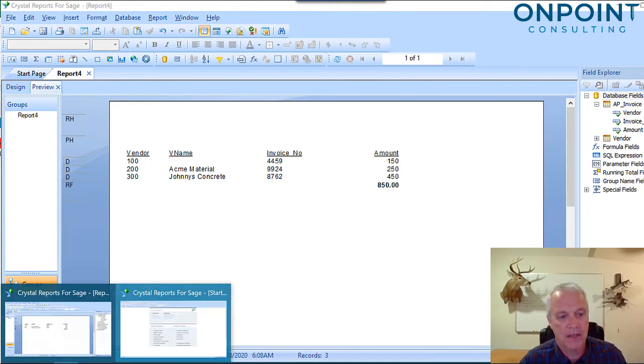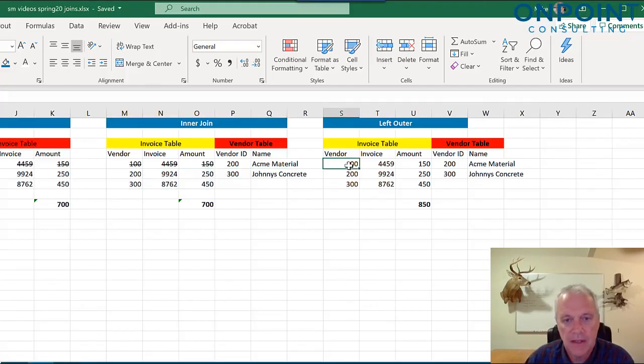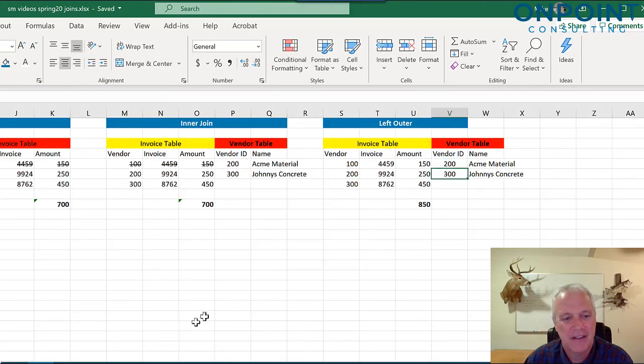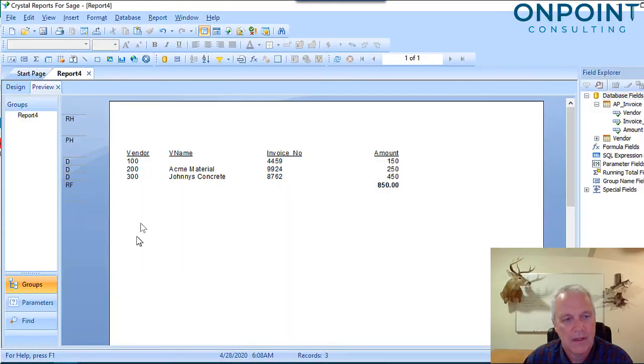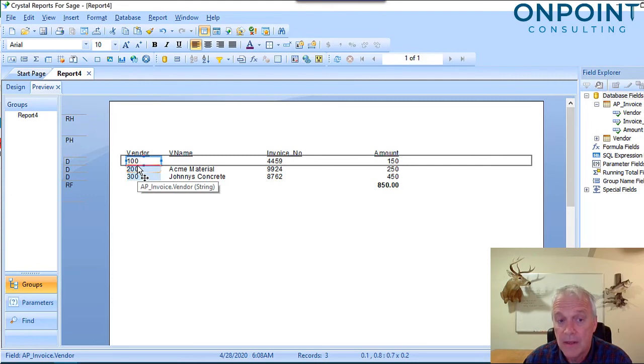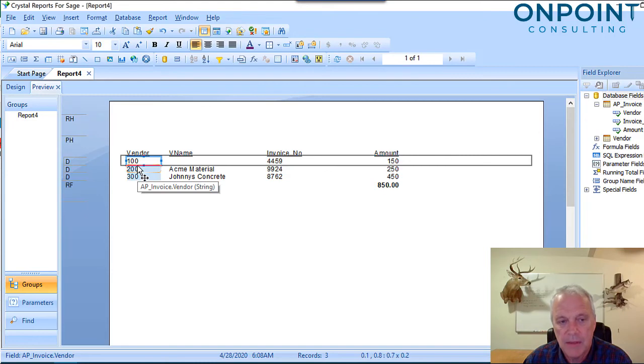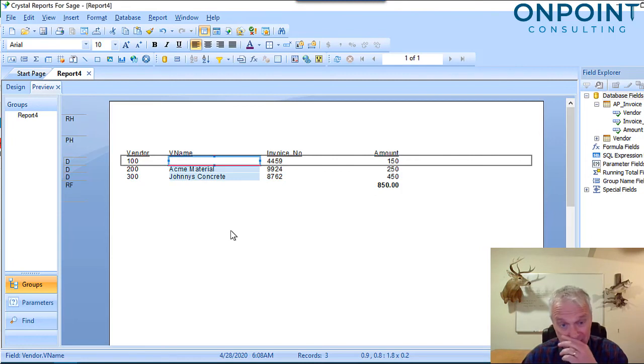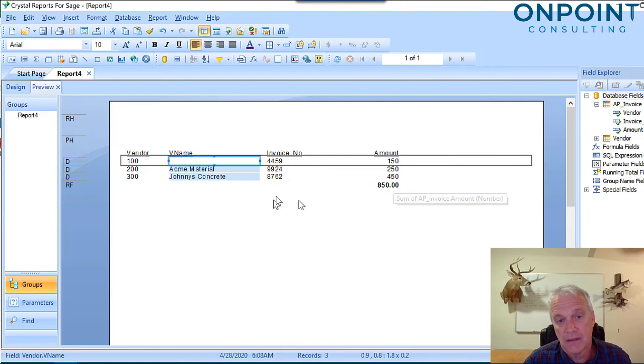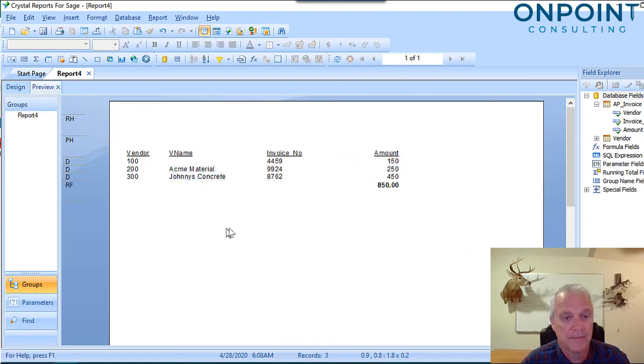And looking at our Excel table to demonstrate that, it says, give me everything on the left. Give me all of my invoices and return the vendor if you find it. Now let's find out what our report did. It said, give me everything on the left. Now remember, our vendor ID came from the invoice table. Do you see that? AP invoice underscore vendor. So it's giving us everything on the left. There was no vendor name because it didn't find a vendor on that vendor table. And it's giving us the invoice number and the amounts because it's on the left. The vendor name was on the right.